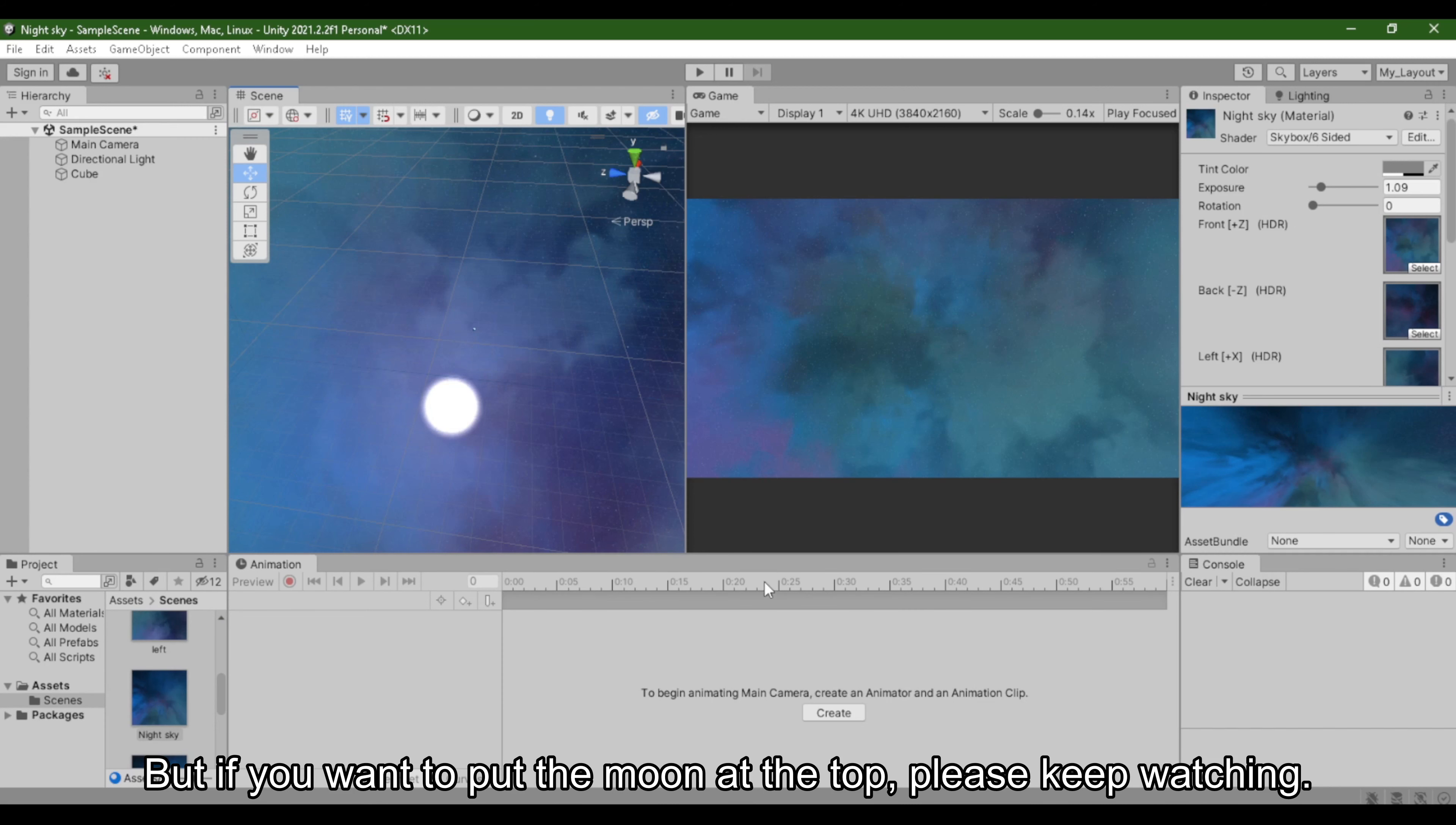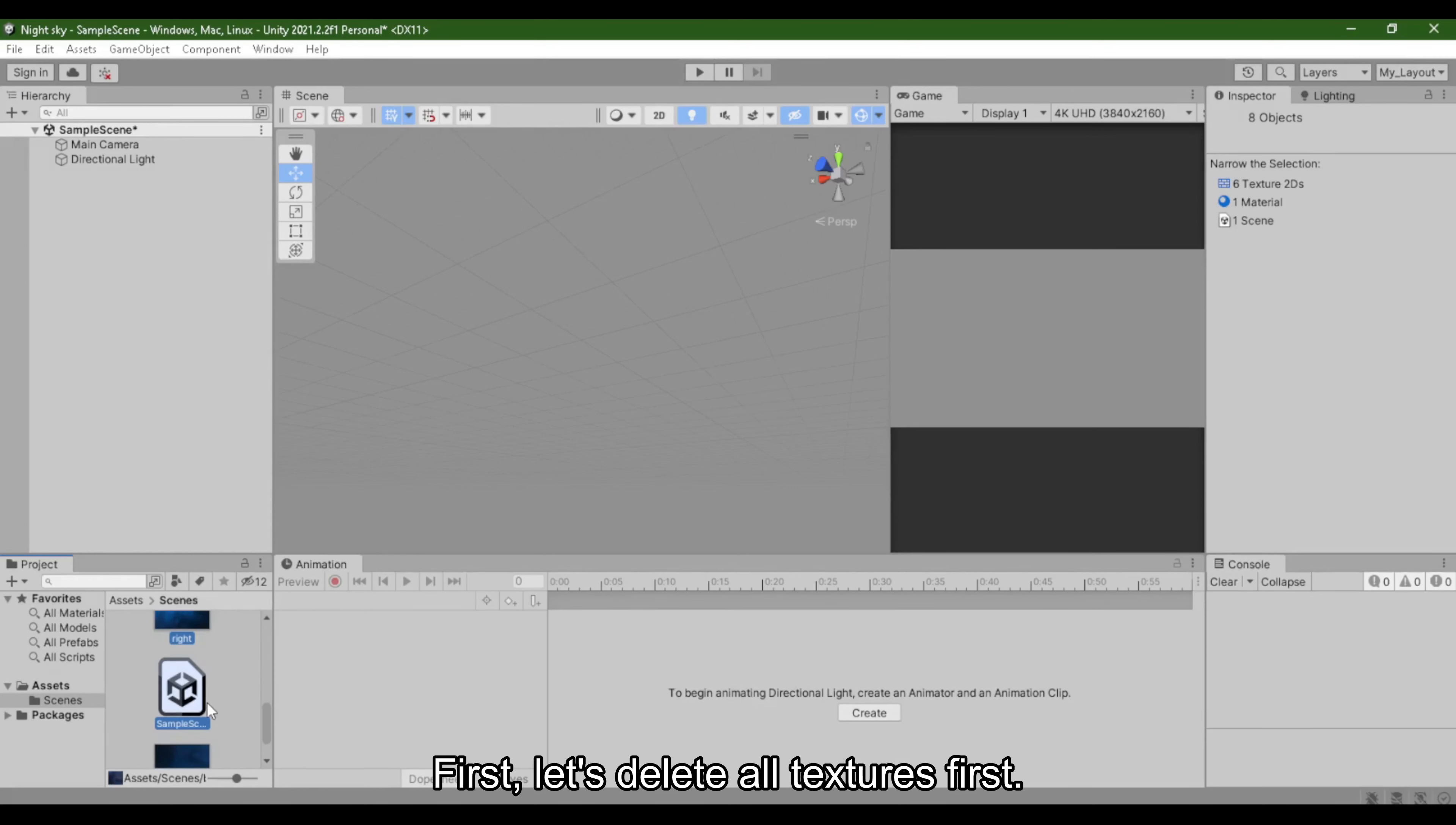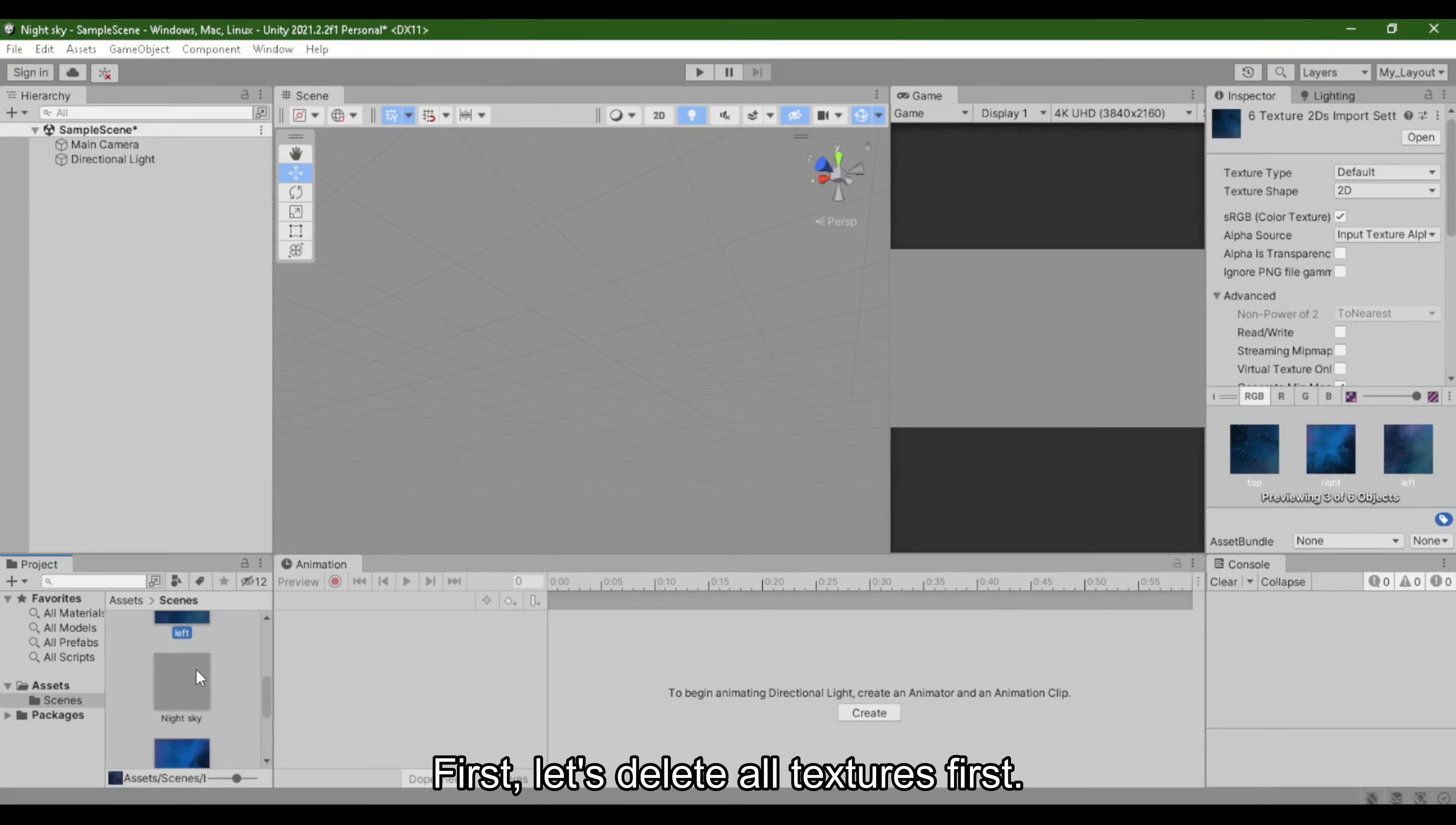But if you want to put the moon at the top, please keep watching. First, let's delete all textures first.